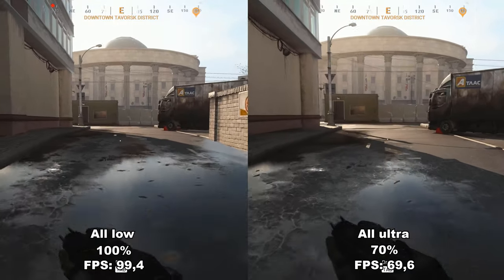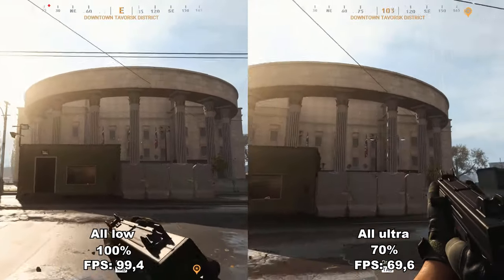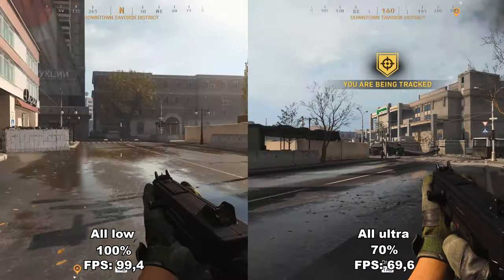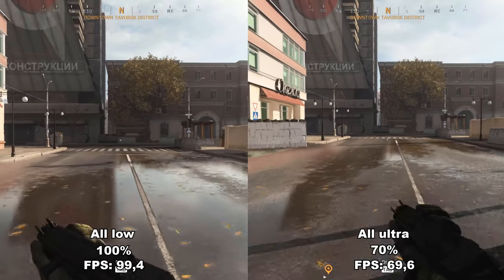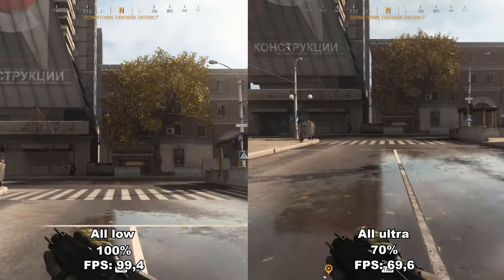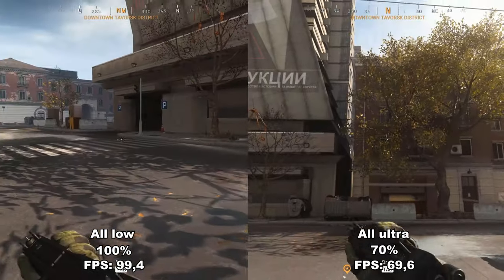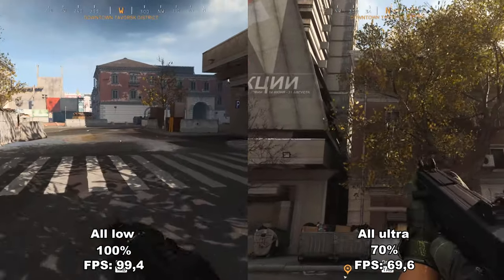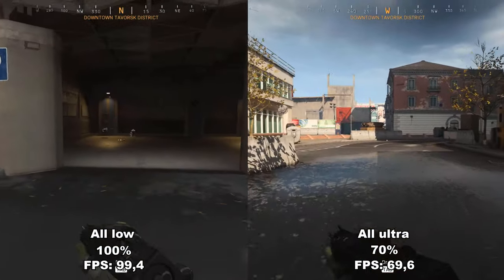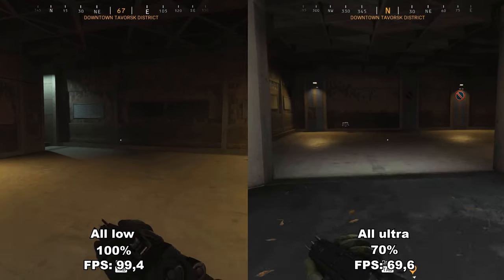Before we get into the specific settings, I wanted to showcase the two extremes of all low and all ultra to see both the performance and fidelity difference. That's the footage running in the background during this intro. You can see a 30% difference between the two extremes, which shows we have a lot of headroom to play around with. So let's get started.